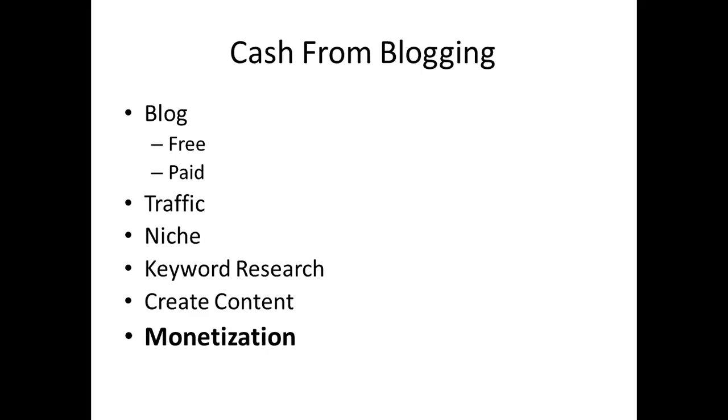Naturally, the other thing that you'll need to have done is to pick a niche or to pick an appropriate money-making market for you to have your blog in. So, the niche is going to be very important.